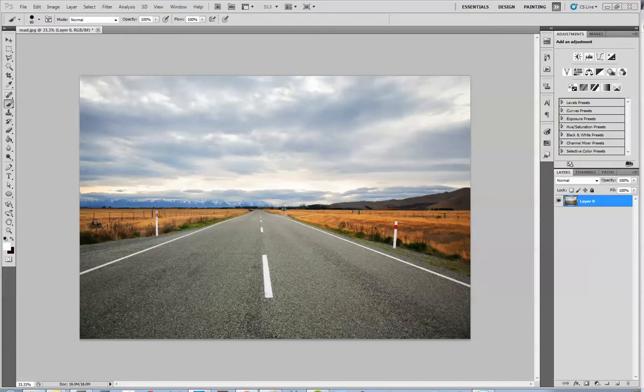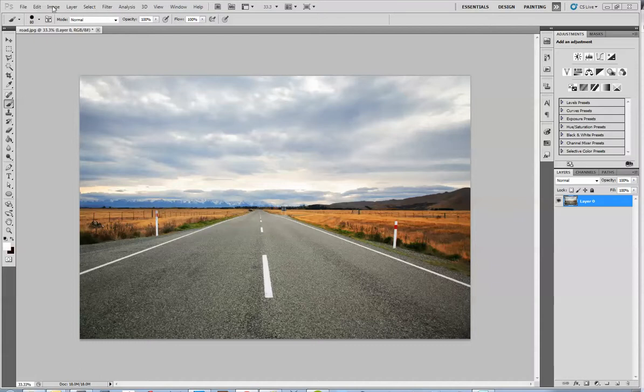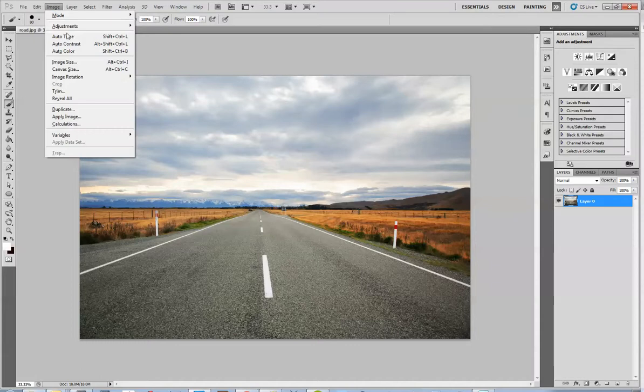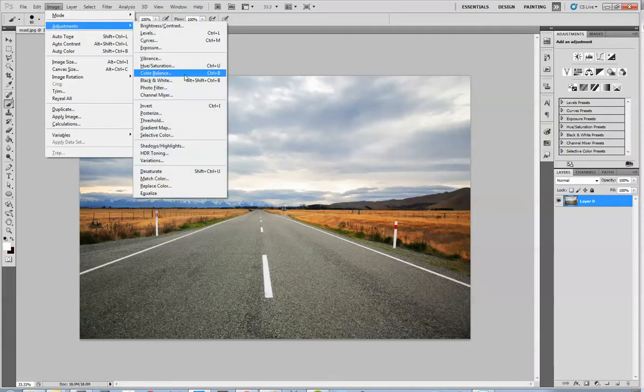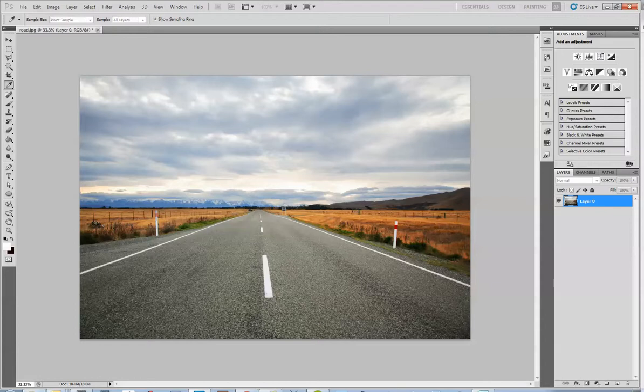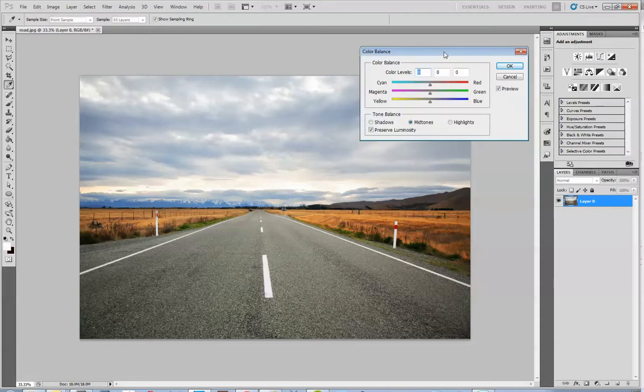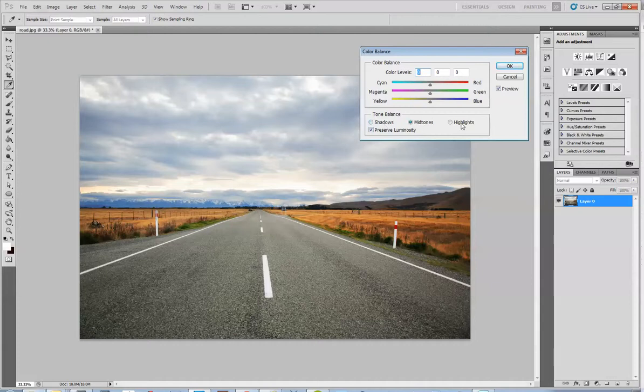The last one we'll be looking at is Color Balance, which is under Image Adjustments and Color Balance. In the dialog for this, you can not only change the color balance, but you can change it in the shadows, mid-tones, or highlights.